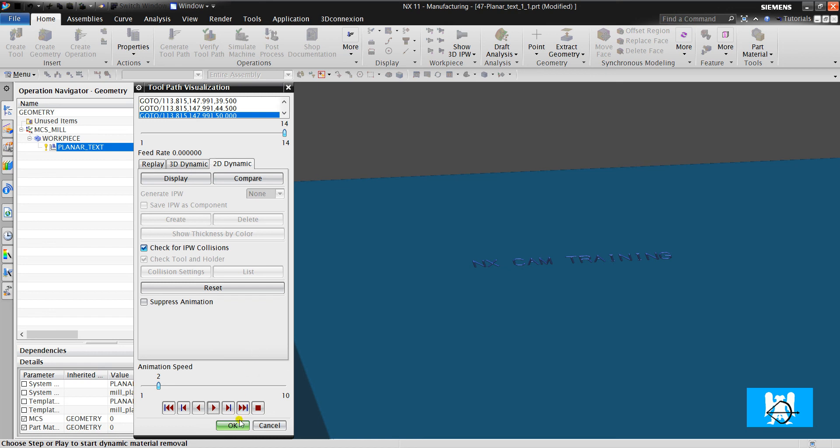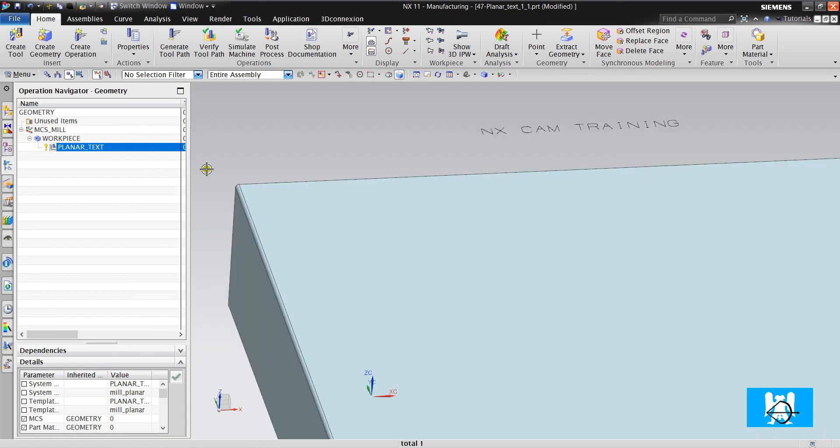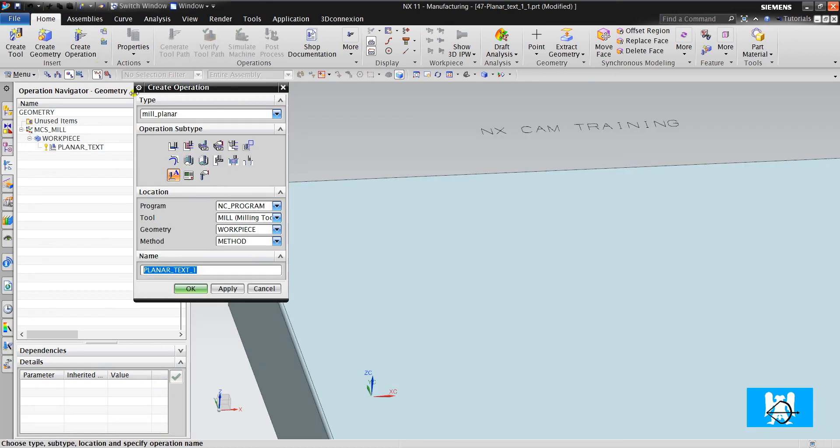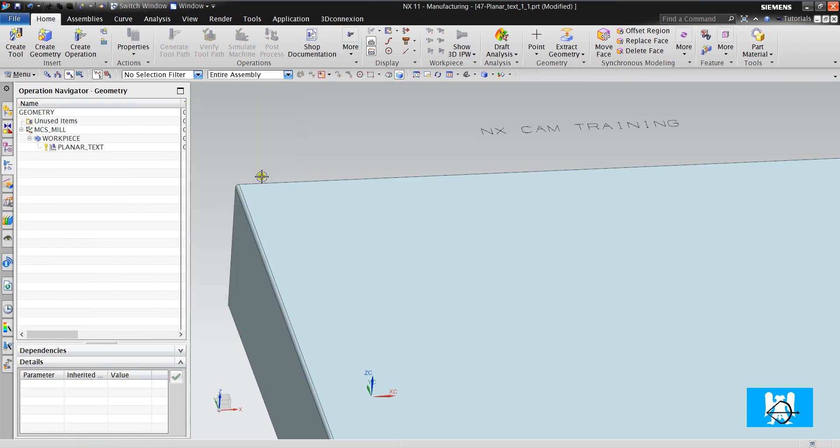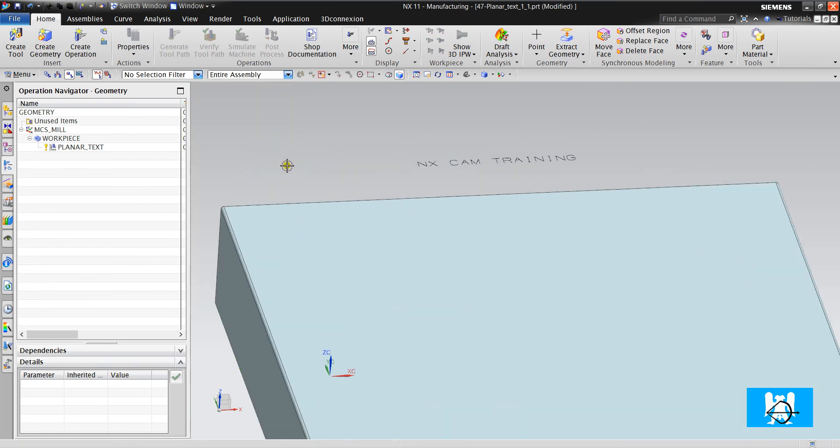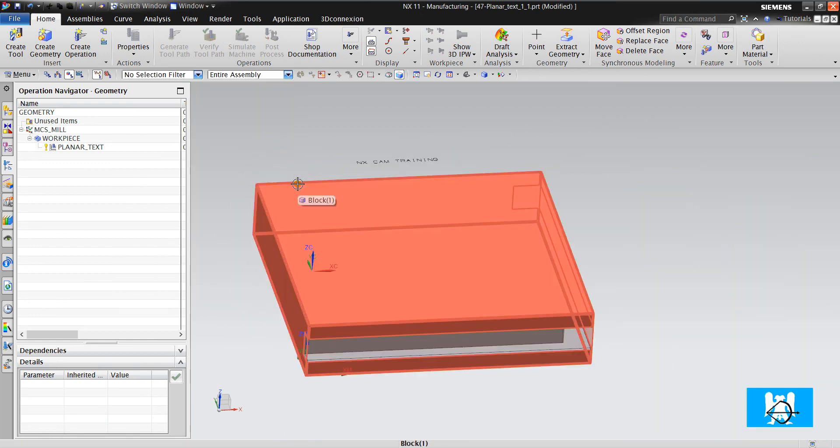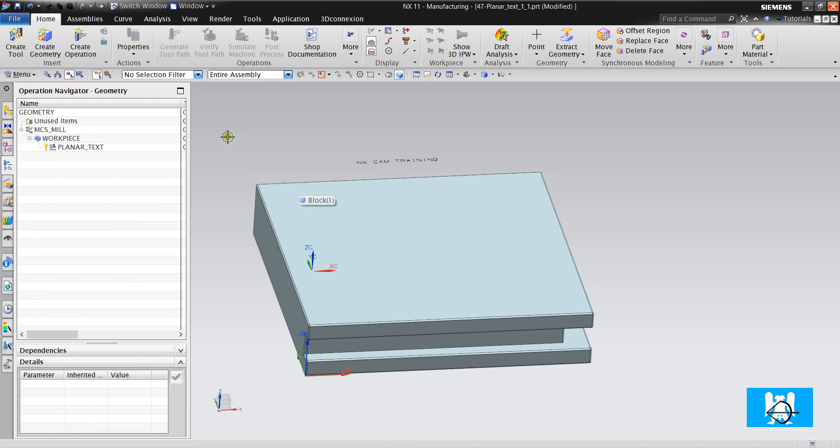It is all for Planar Text operation. Thank you for watching. If you have questions, please ask me on comments.